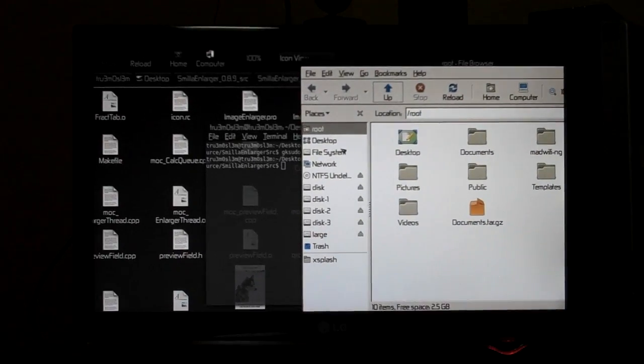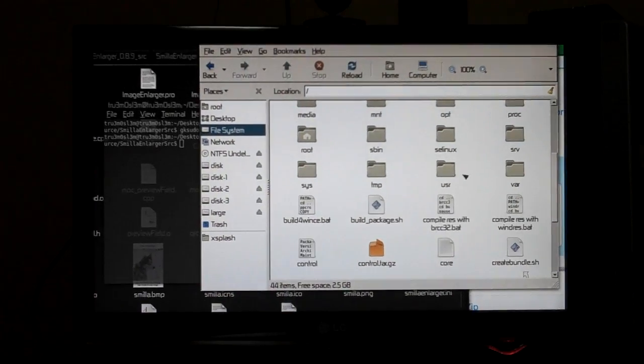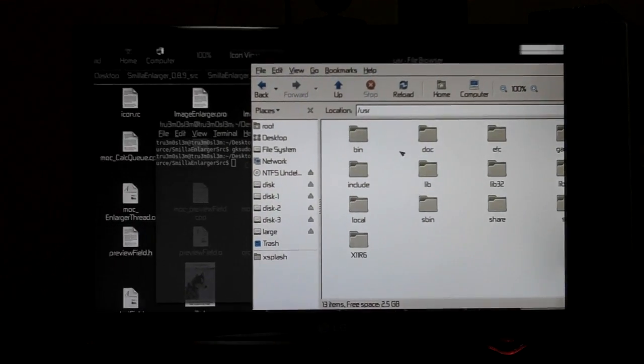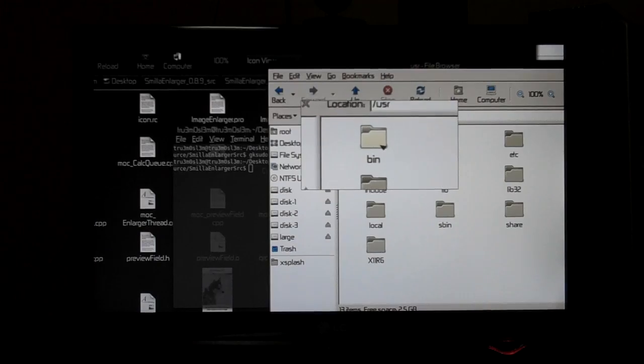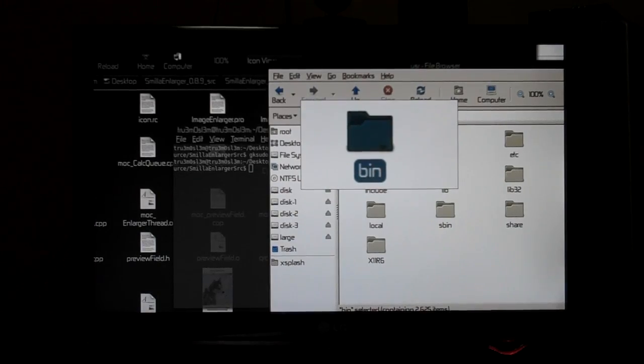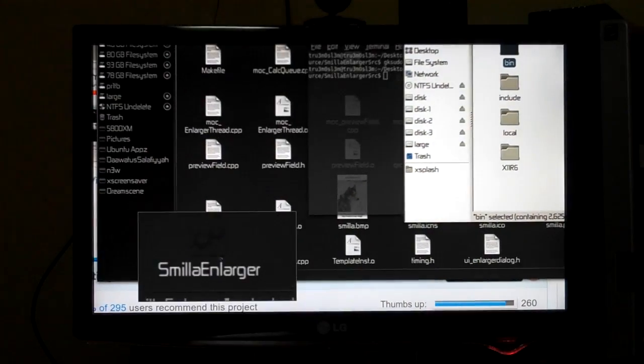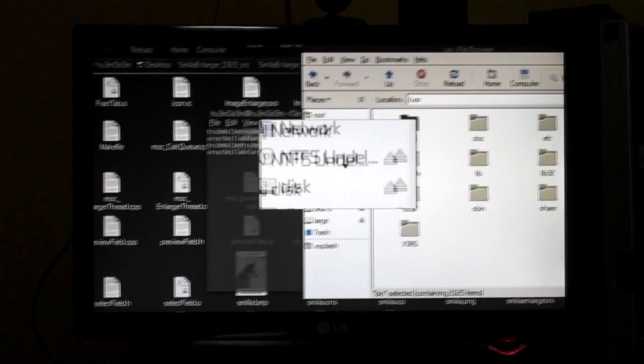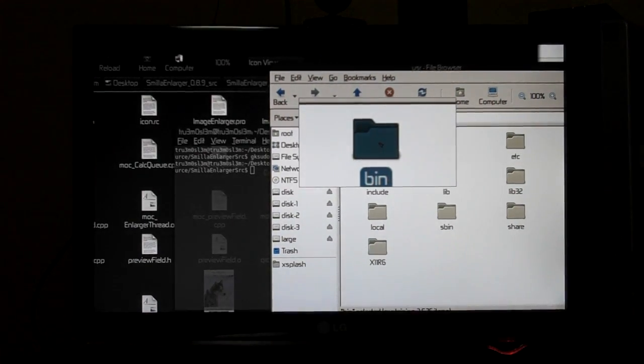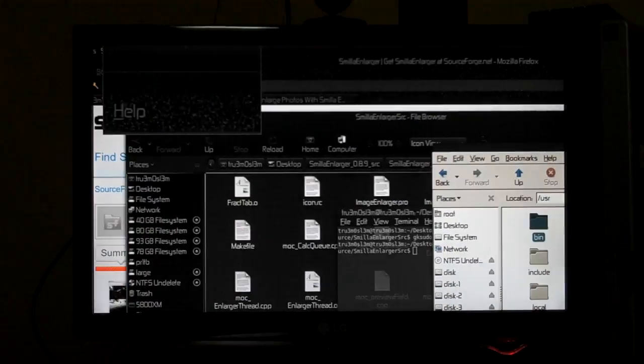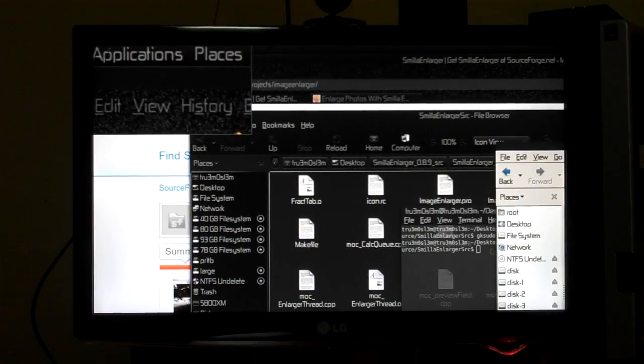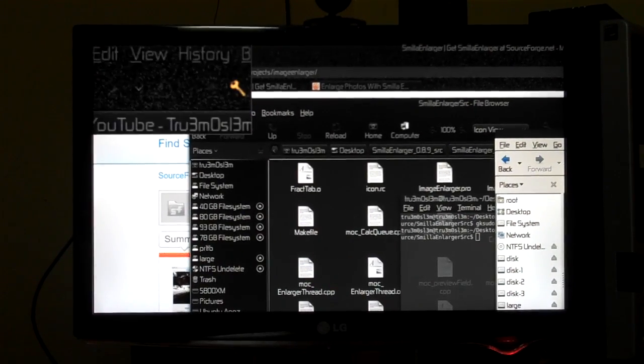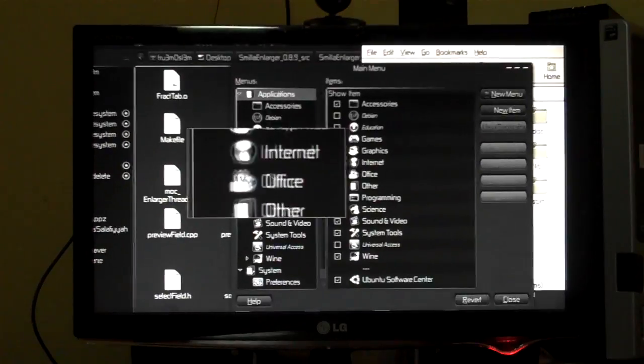You can launch Nautilus with root privileges. You can browse to this directory. You can go to file system and you see this directory, bin. Copy this file and paste it over here. And then after that, you can go to application because we're going to add it to the main menu. Go to the application, go to the graphics category.